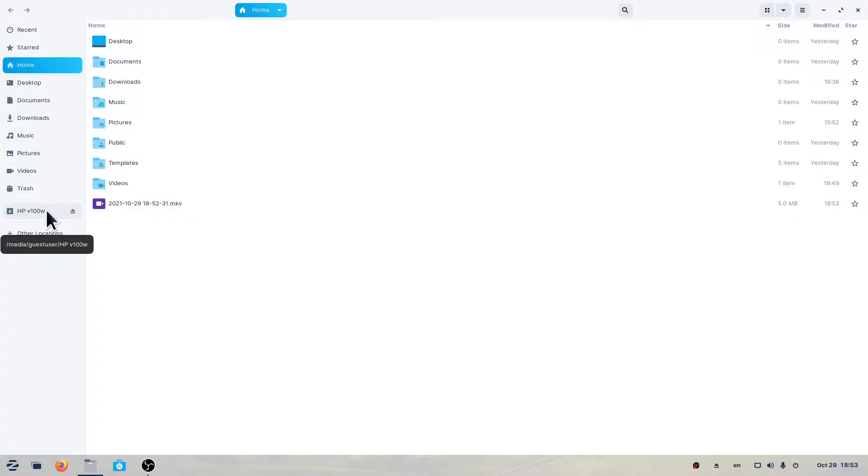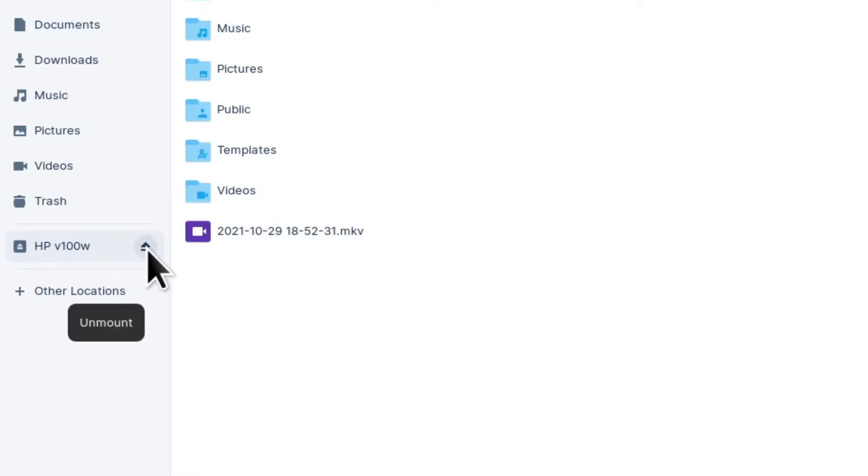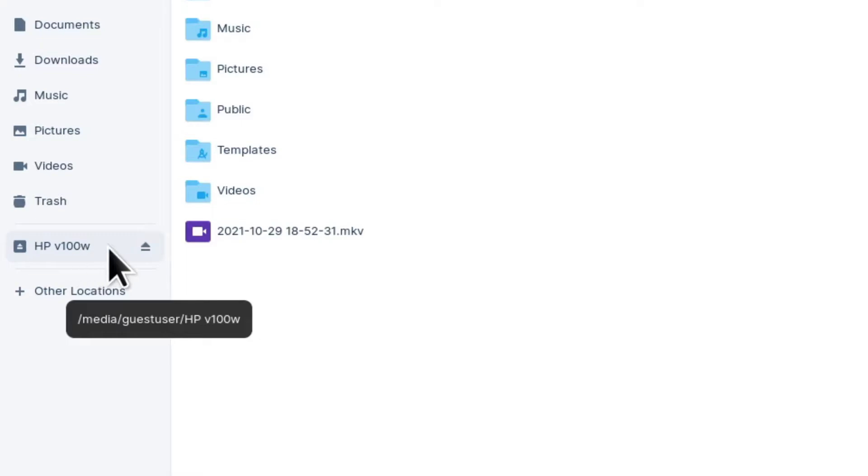In the Files window, locate the device in the sidebar and left-click over the eject or unmount button.